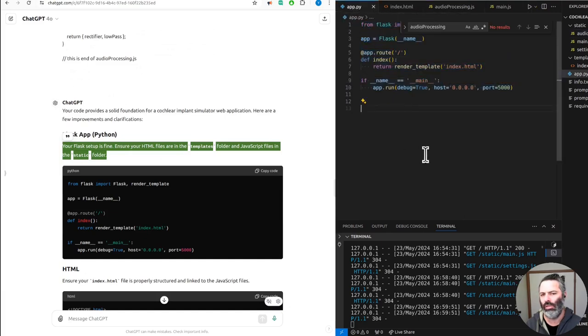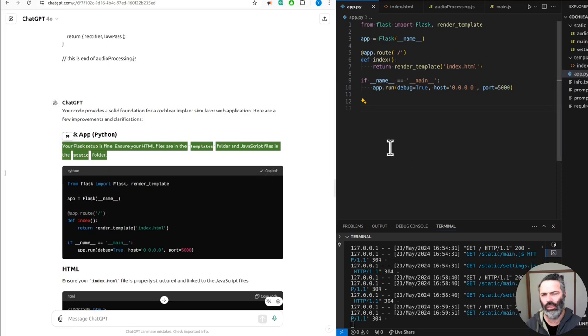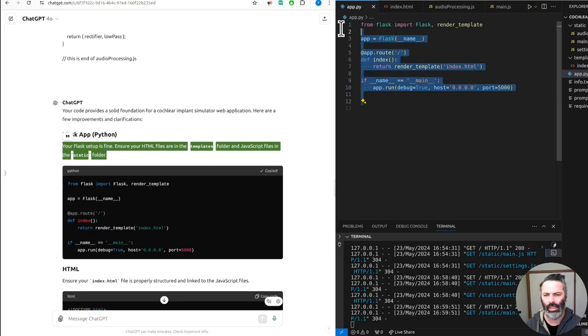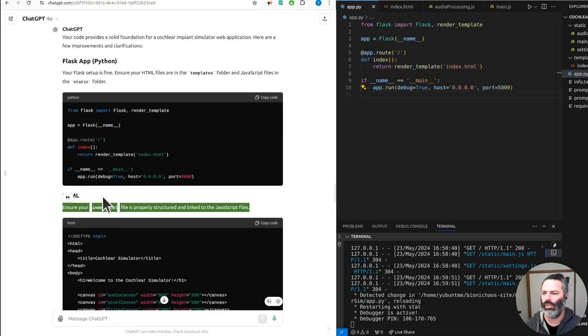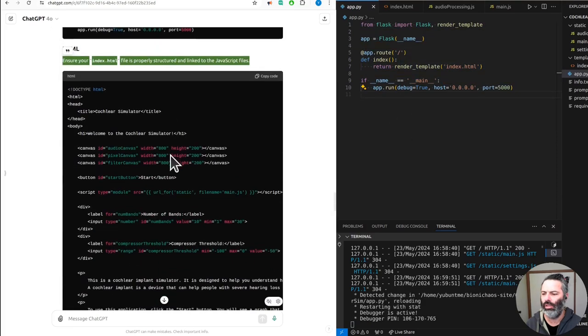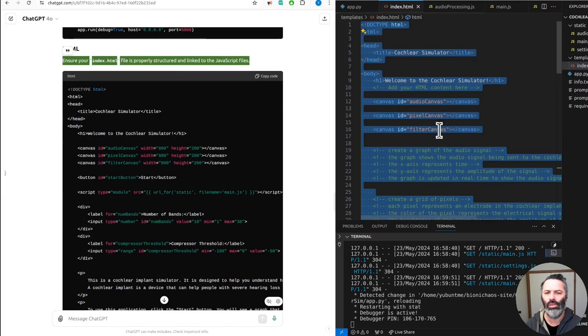Ensure your HTML files are in the templates folder and JavaScript files in the static folder. Isn't that the same? Ensure your index.html file is properly structured and linked to the JavaScript files.